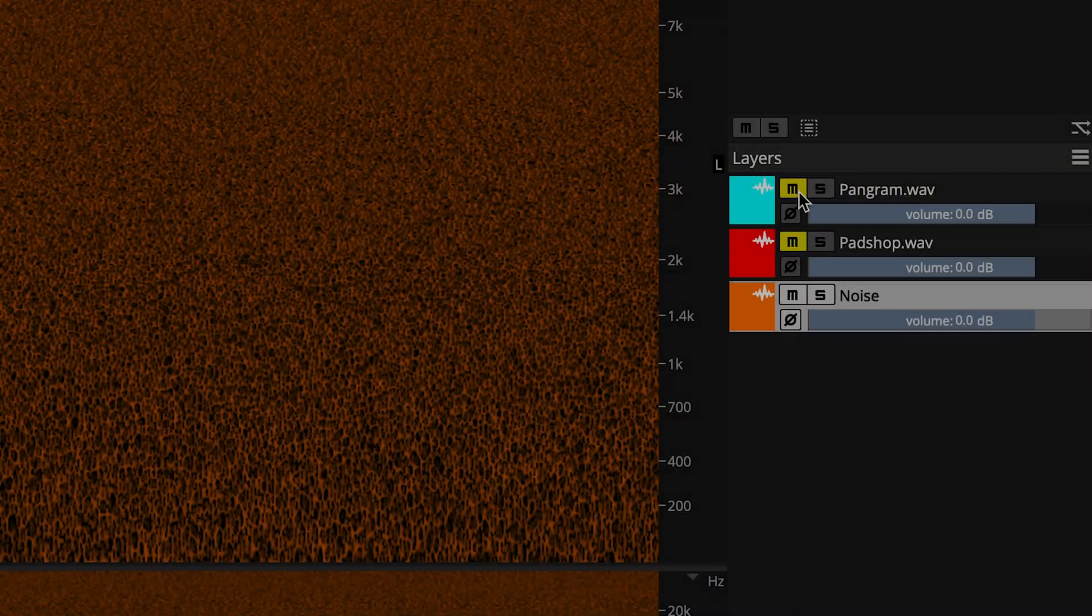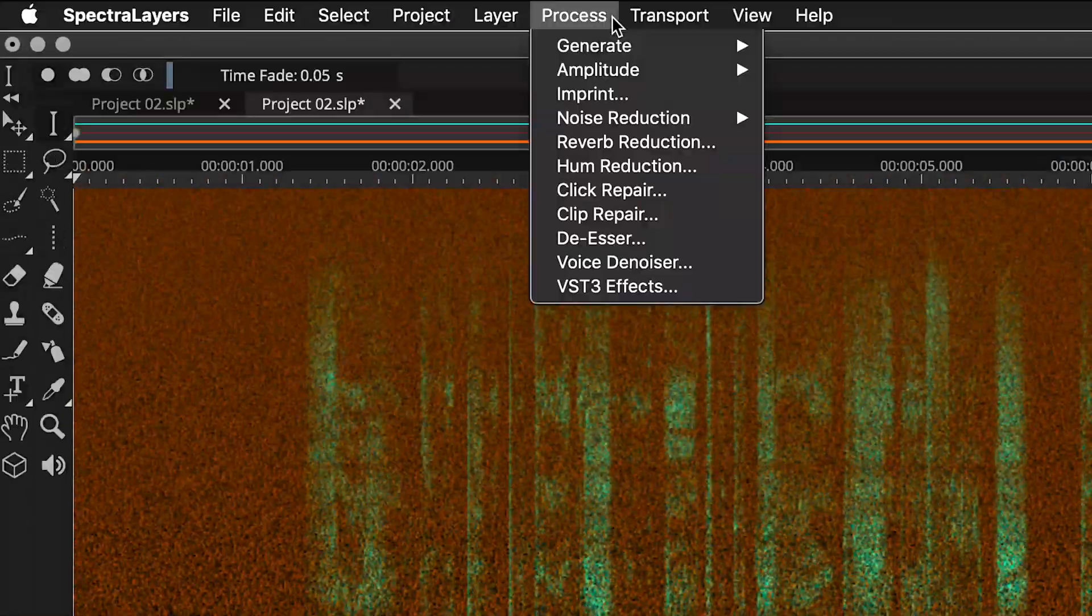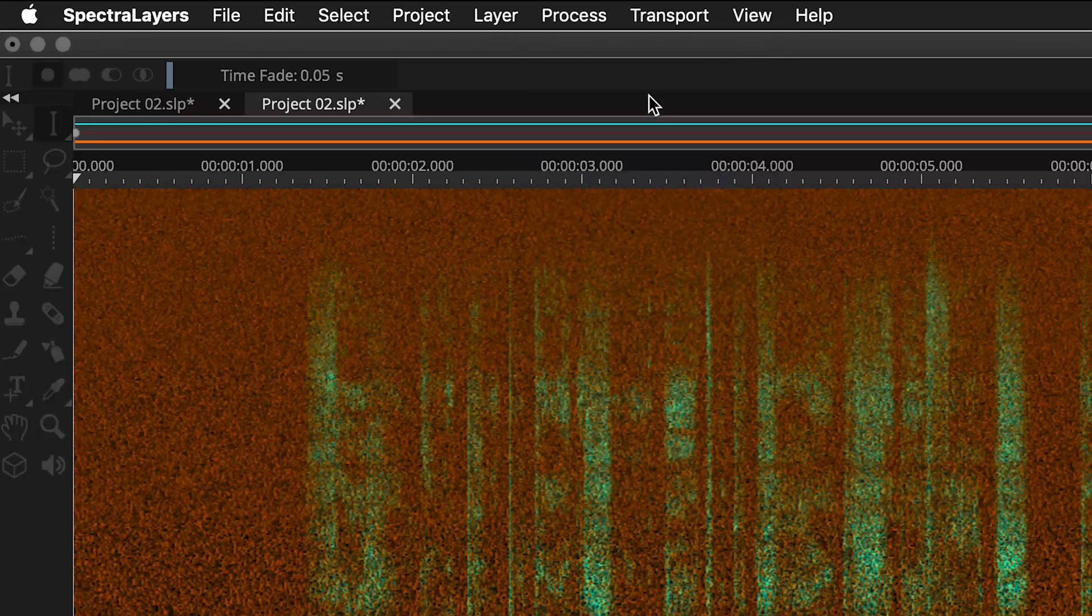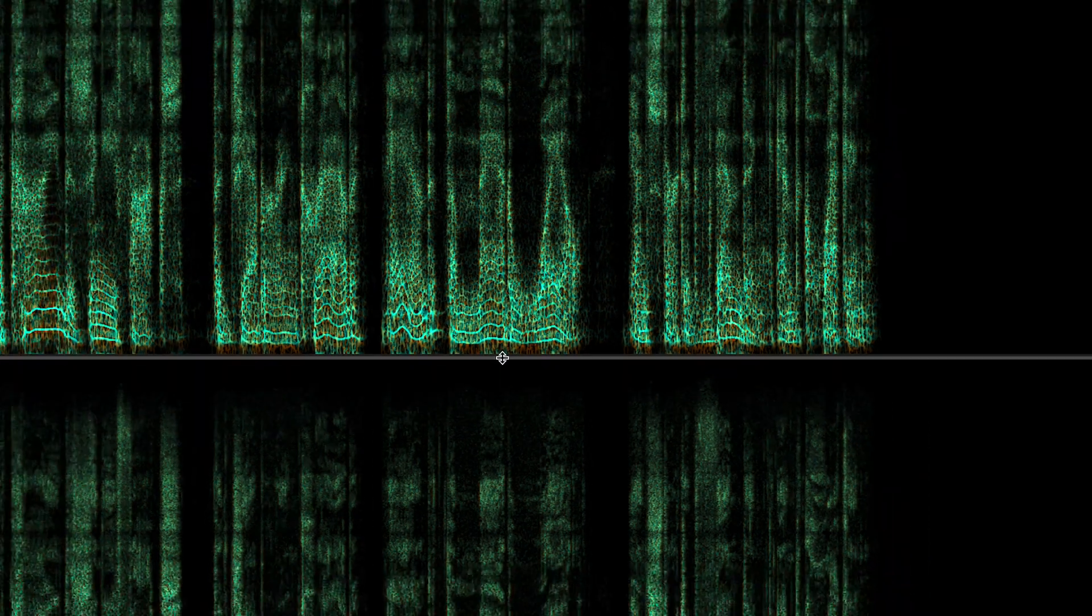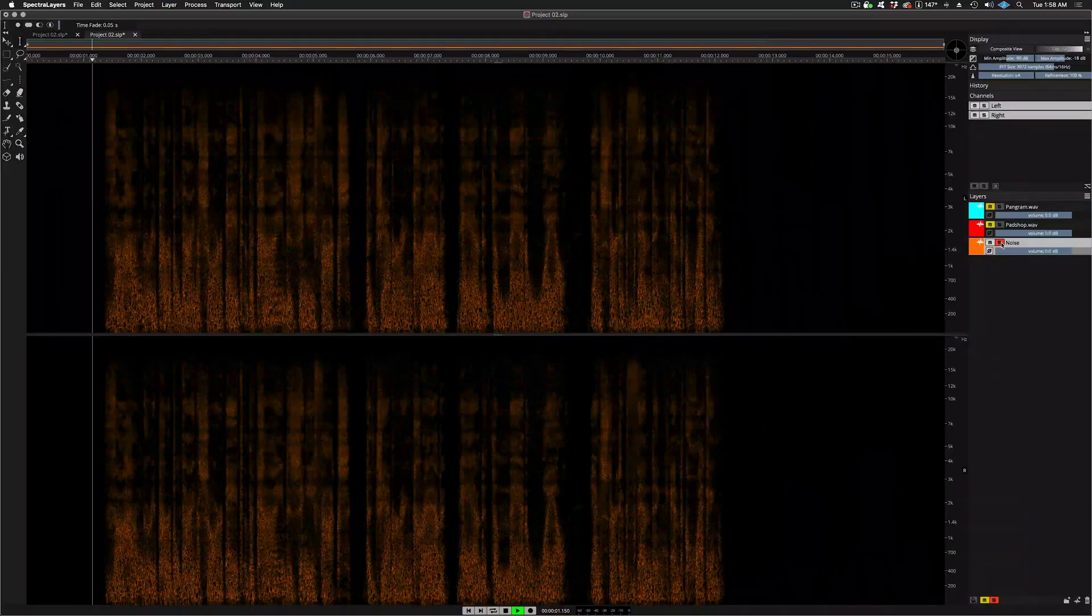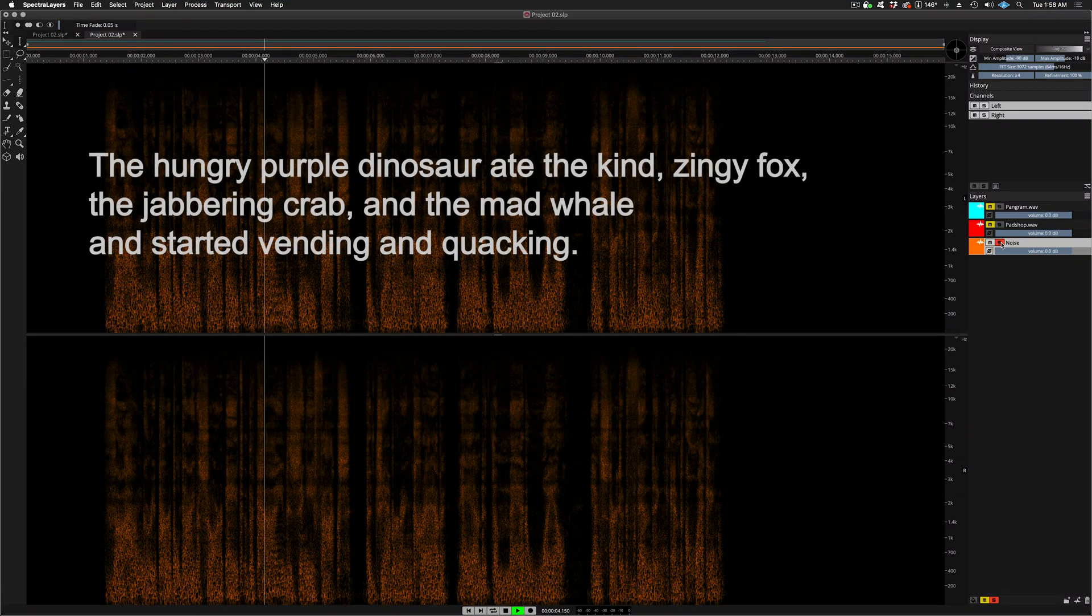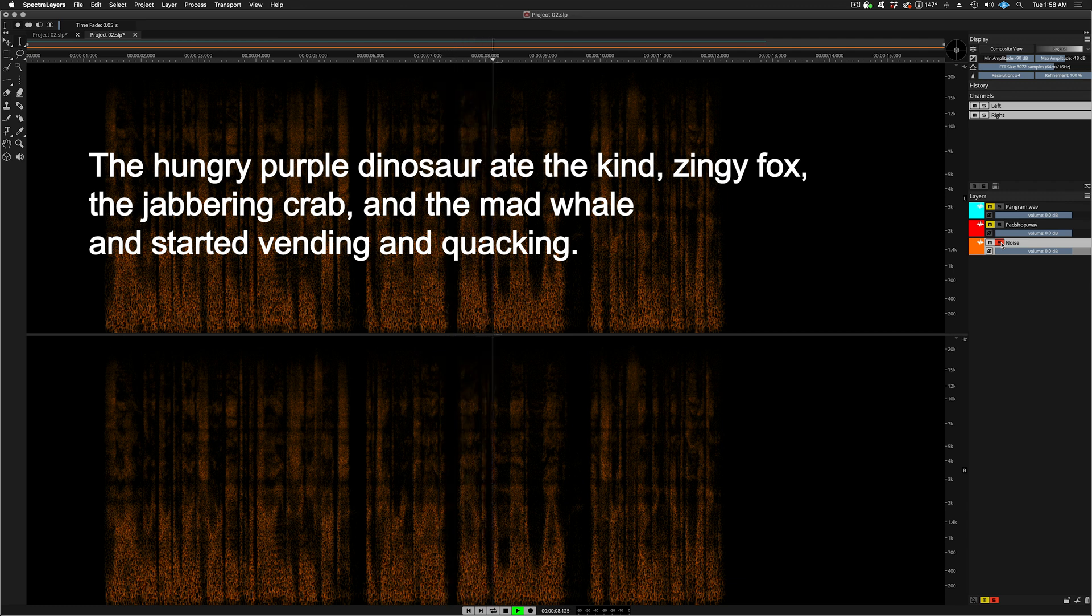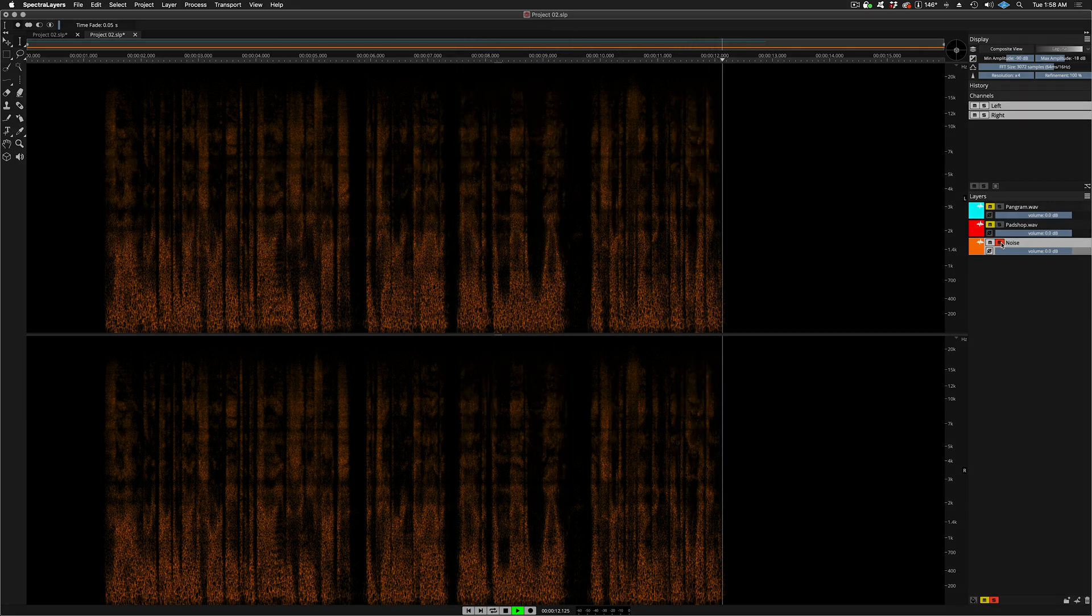Using the same process with the same settings that I used on the Padshop layer, I can generate a new vocoded layer made out of pure noise. The hungry purple dinosaur ate the kind zingy fox, the jabbering crab, and the mad whale and started vending and quacking.